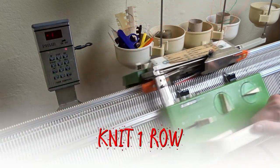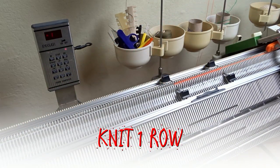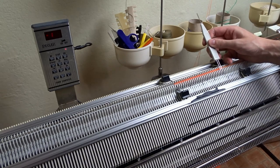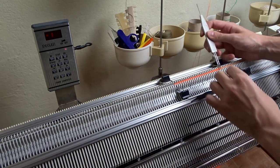Knit one row and continue increasing the same way until there are 42 working needles on each bed.